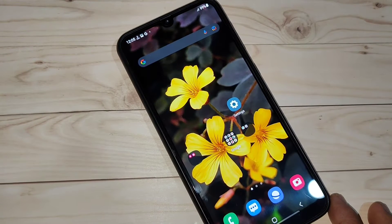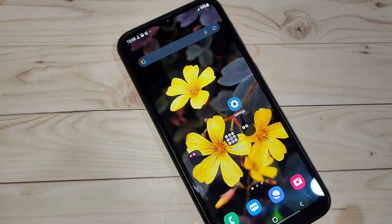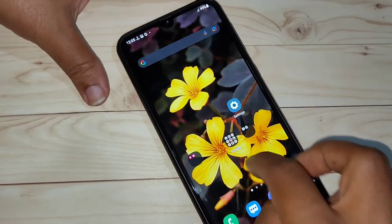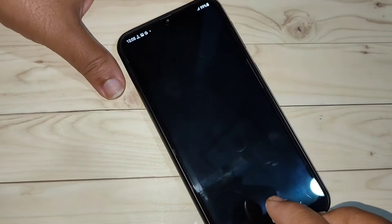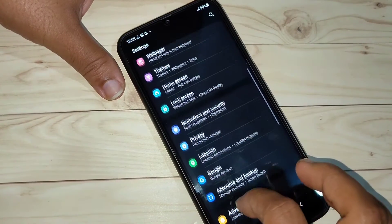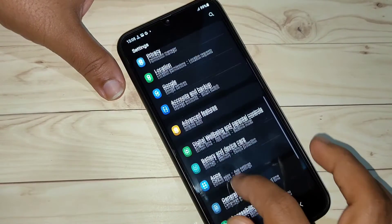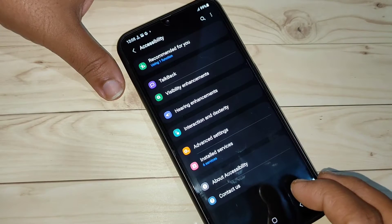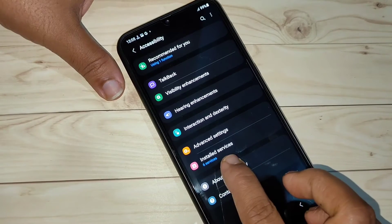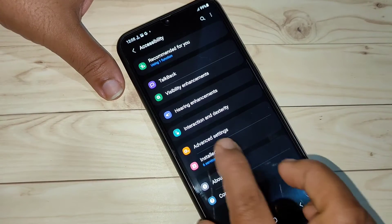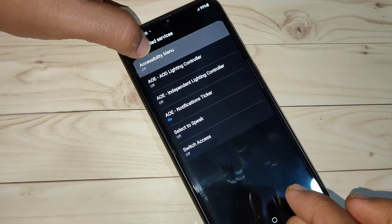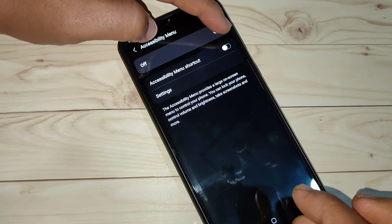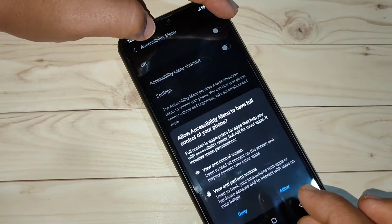The second method to take a screenshot on this device is using the accessibility menu. For this we need to enable the accessibility menu. Go to Settings, then tap on the option Accessibility. In this page you can see the option Installed Services — tap on it. Then here you can see the option Accessibility Menu — tap on it and turn on this option, then tap Allow.